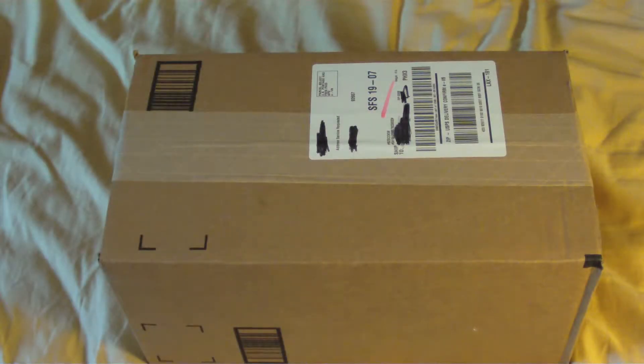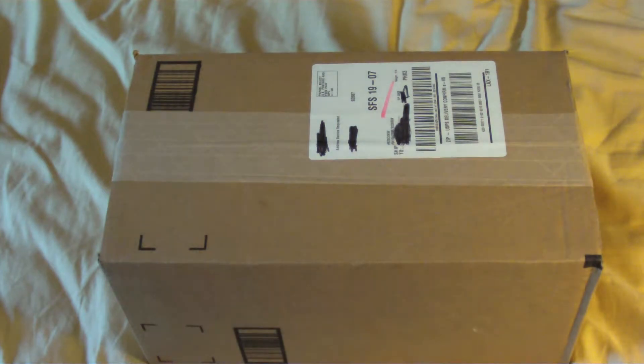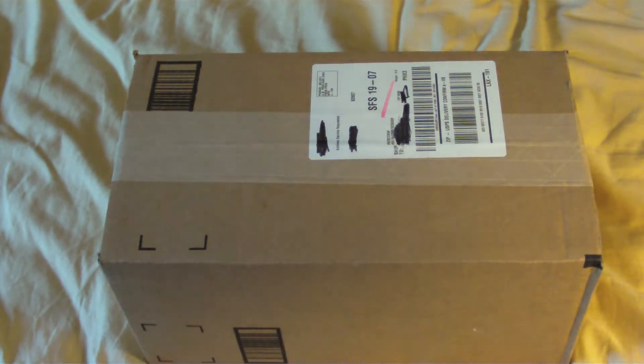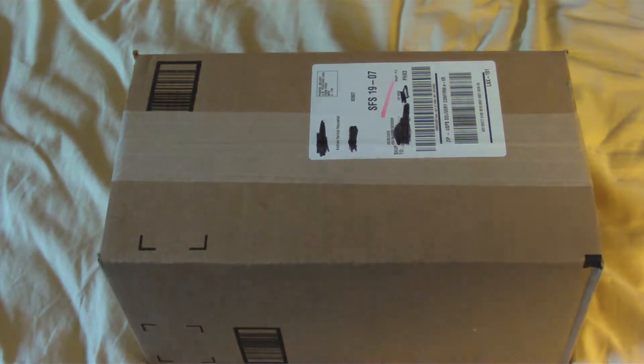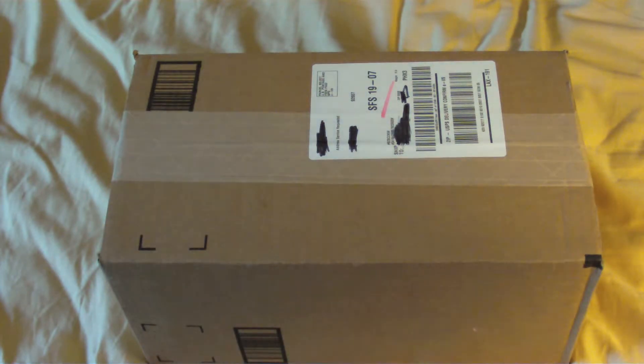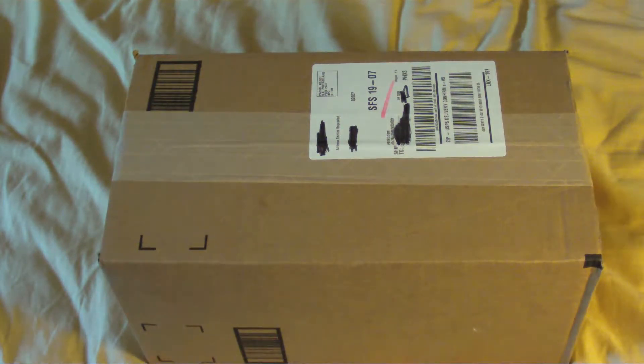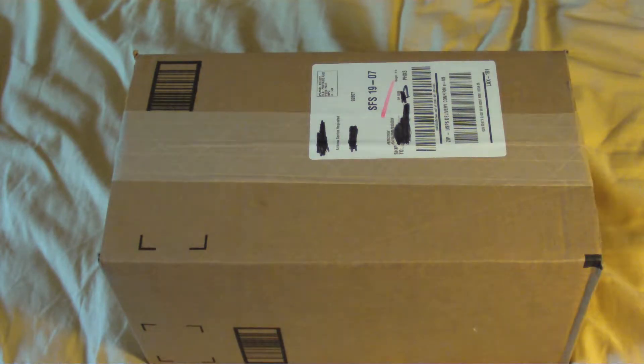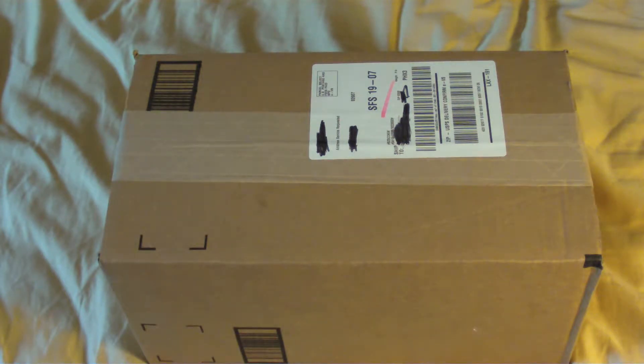Hello everybody, today I have the unboxing of the Hauppauge HD PVR. You have no freaking idea how long I've been waiting for this. I ordered it the 18th and it is now the 25th. So it took them maybe five days just to ship it.